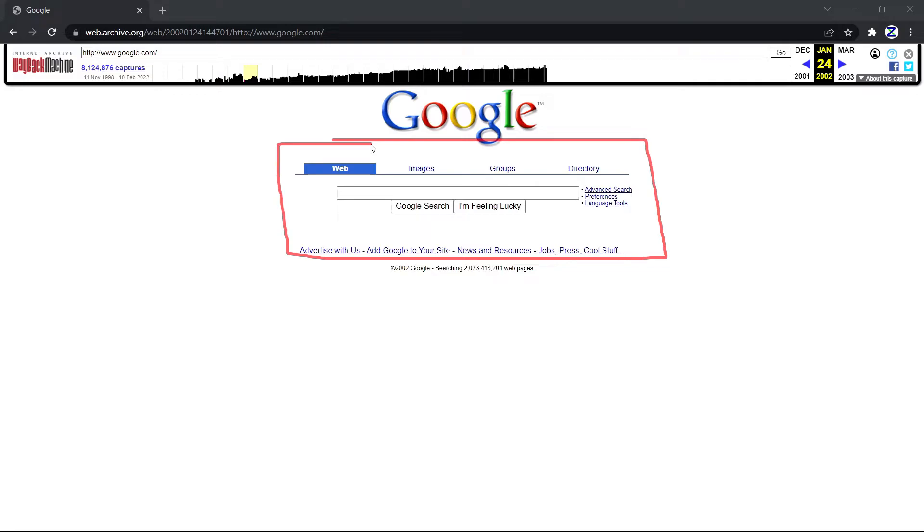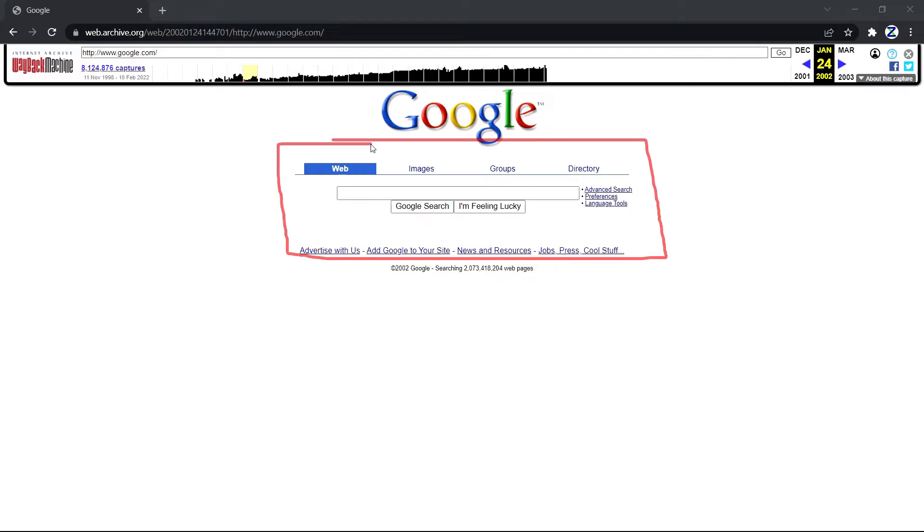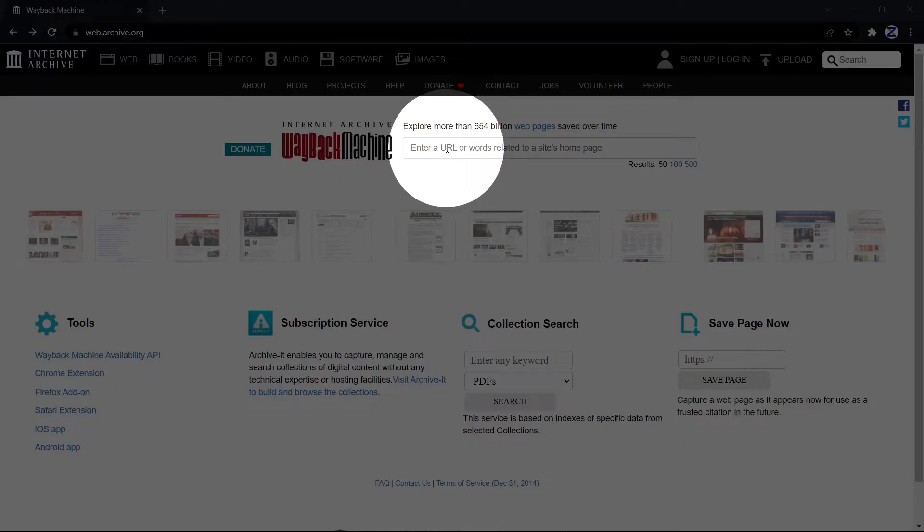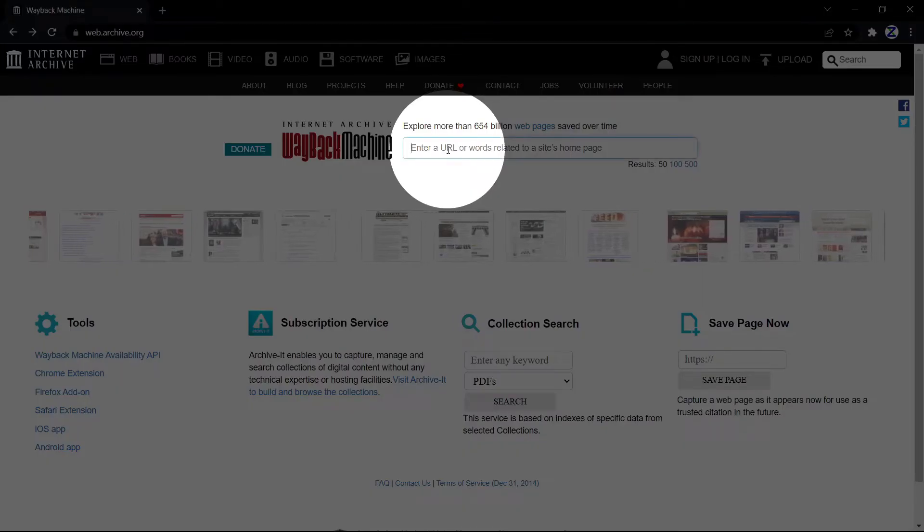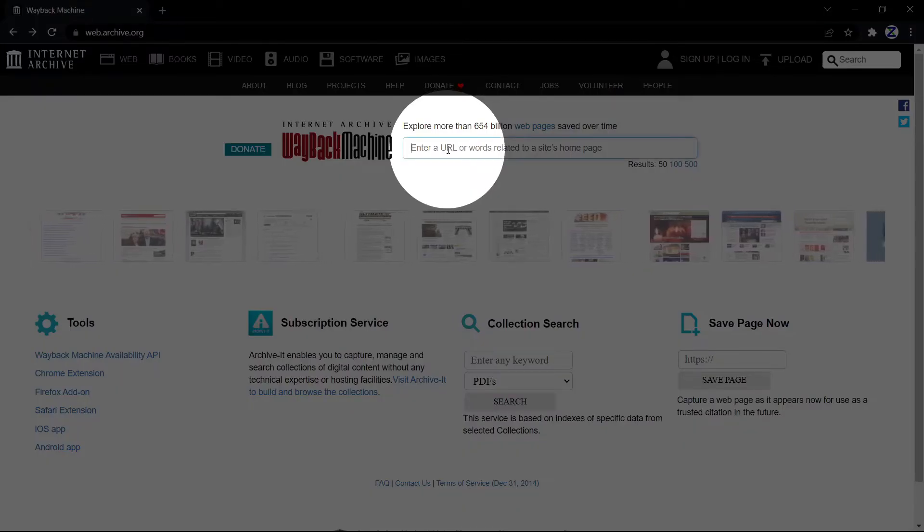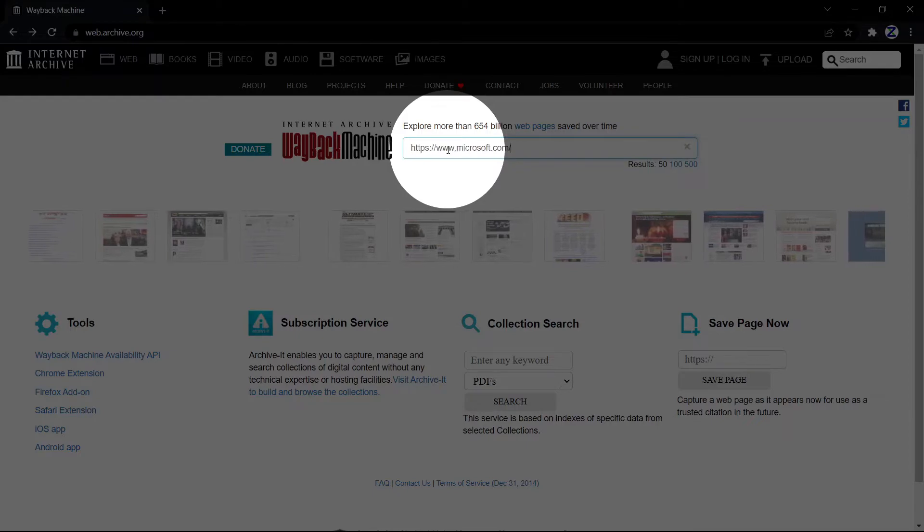Now let me show the same thing for Microsoft. Grab the URL, paste it in here, and hit enter.